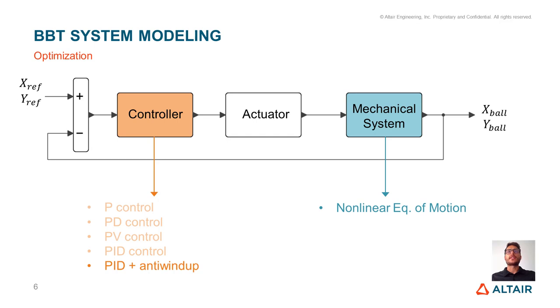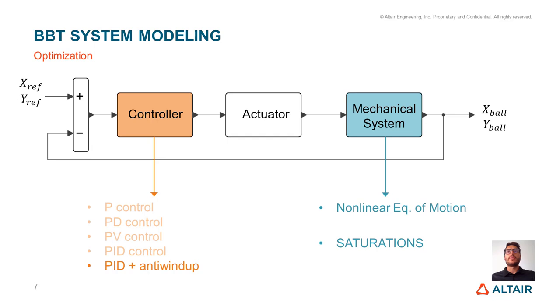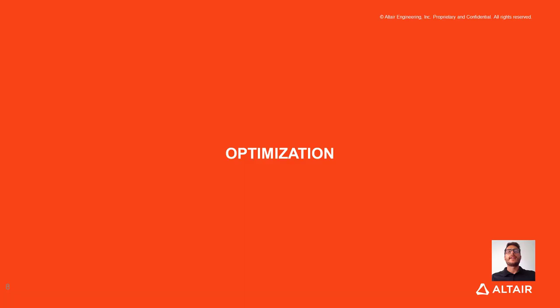This is an extremely important characteristic in an iterative process such as an optimization. It is also important to notice that, differently from what we have done in the first step of the control design workflow, here the saturations will be taken into account in our optimization process. Now, let's start talking about how to implement this optimization.